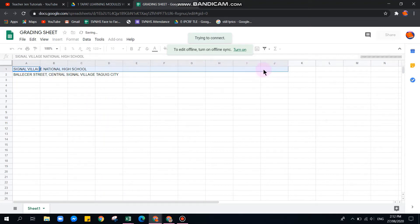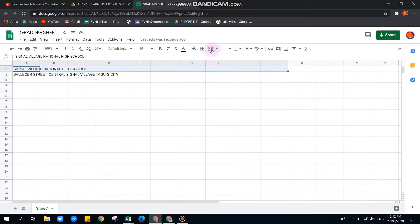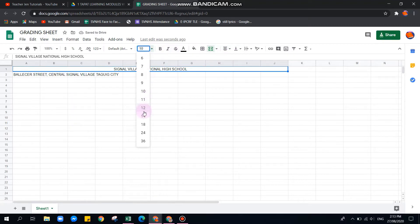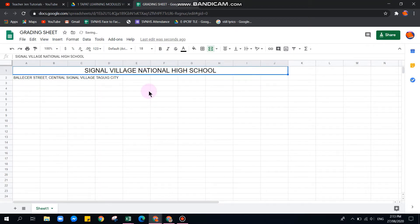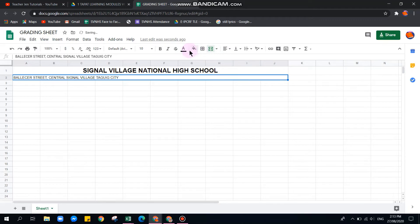Now let's format it. Decide how wide your grading sheet will be — if up to 10 cells, up to column J. We'll merge those cells using Merge Cell, then center-align it. We can increase the font size, maybe point 18, and make it bold.